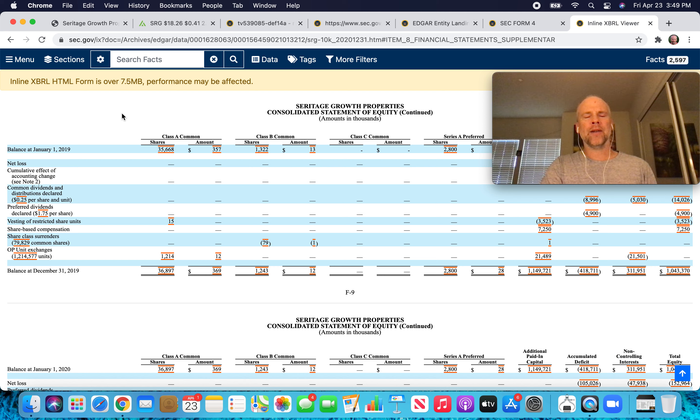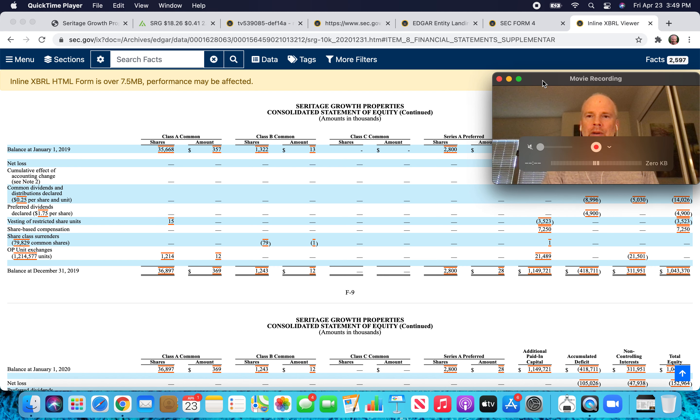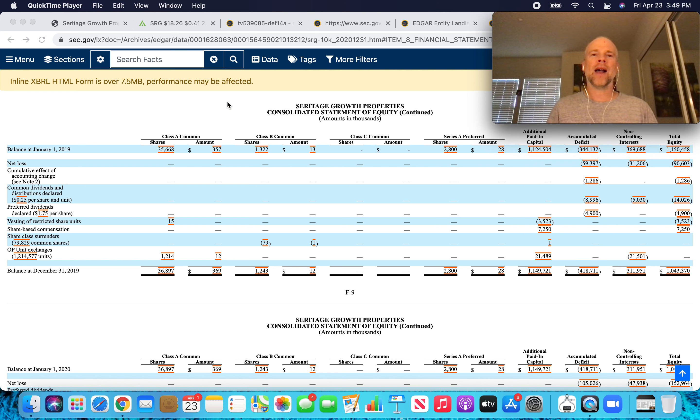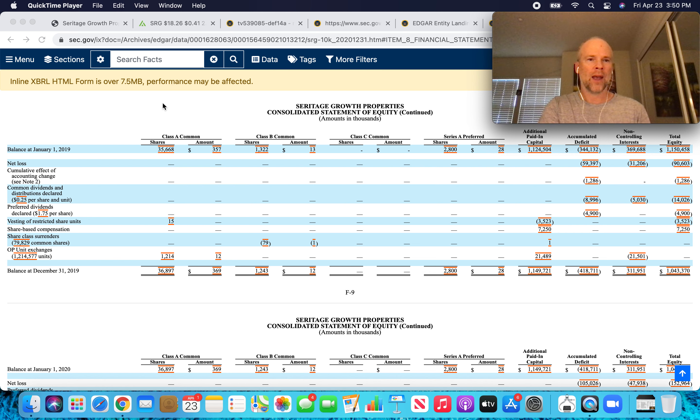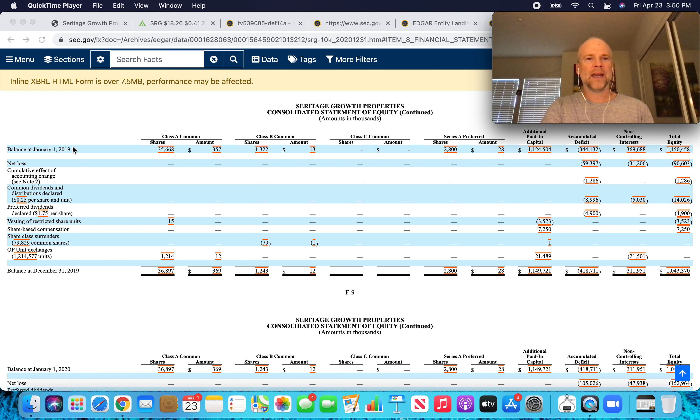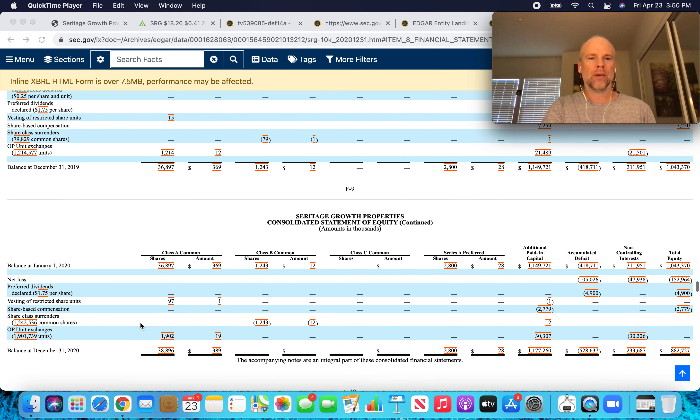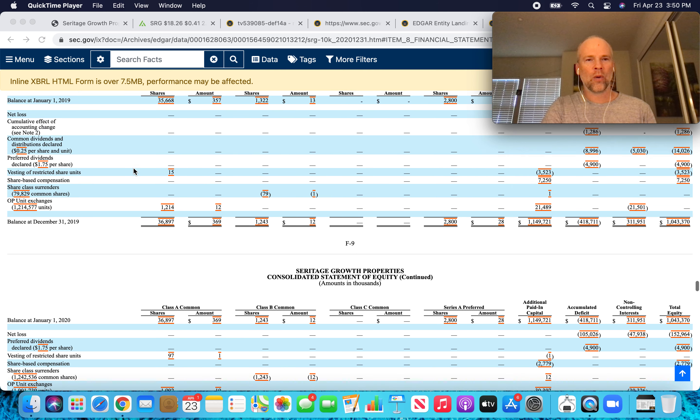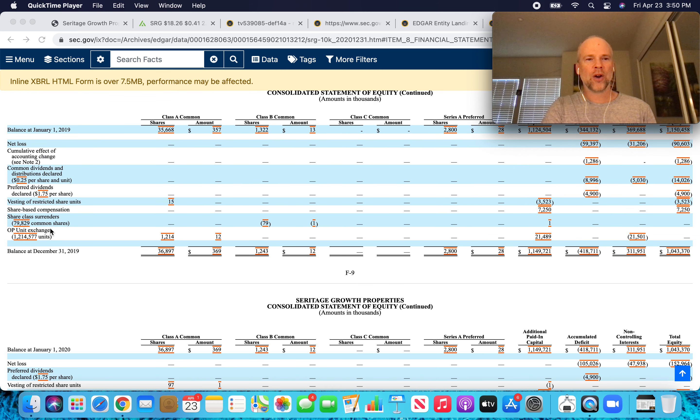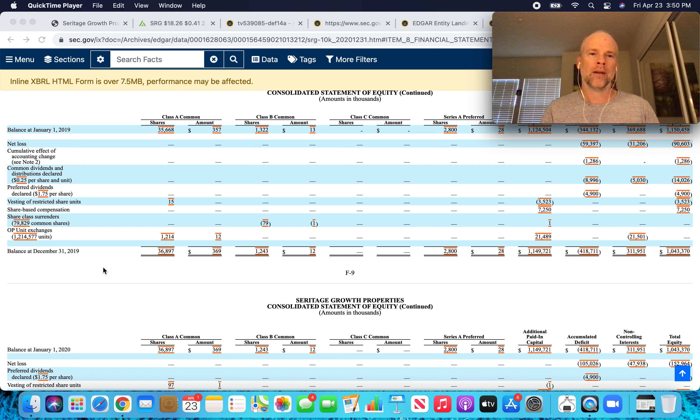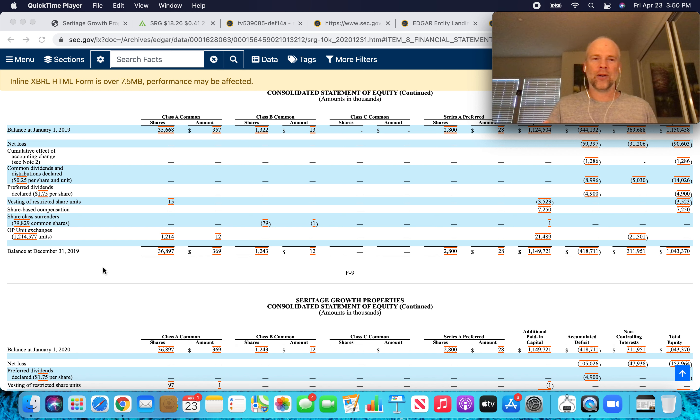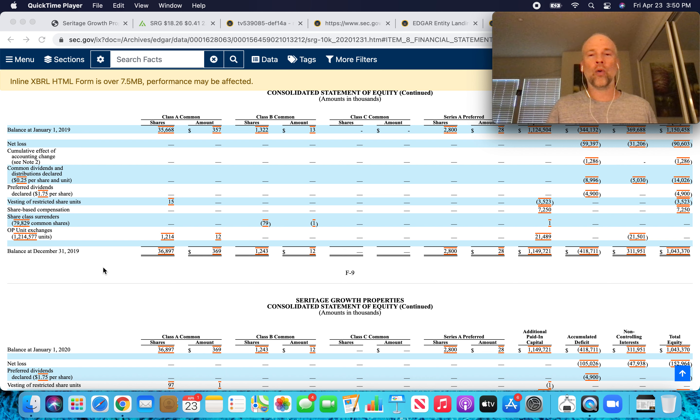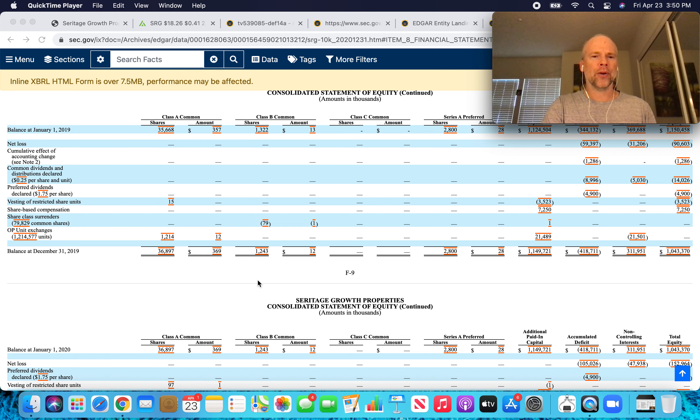If we dig into the last annual report for Seritage, there's a section here called Consolidated Statement of Equity. And if we look at the beginning of 2019 through to the end of 2020, there were these OP unit exchanges. So with Seritage Growth Properties, there are these things called Operating Partnership Units, which in large part are either owned by Seritage itself or owned by Eddie Lampert.